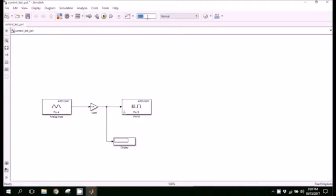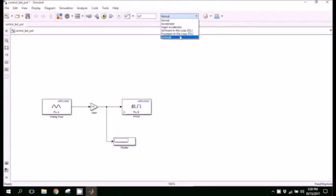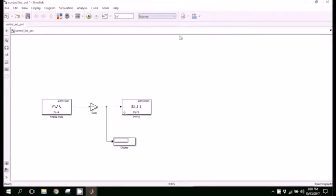Now we want our simulation to run for infinite time. Press INF in the time box and select external in the mode.